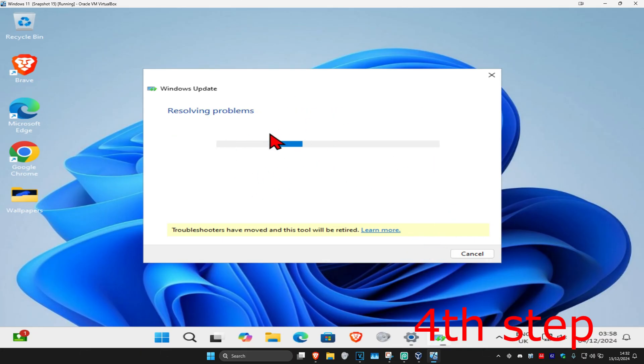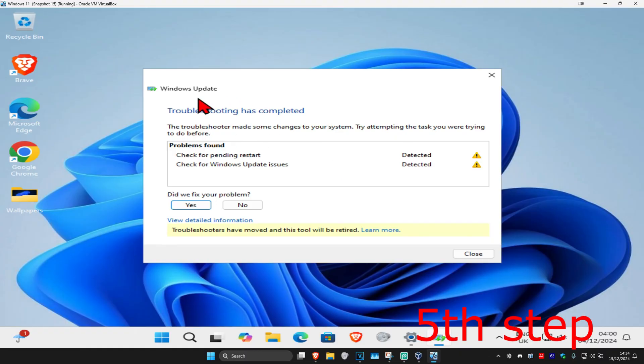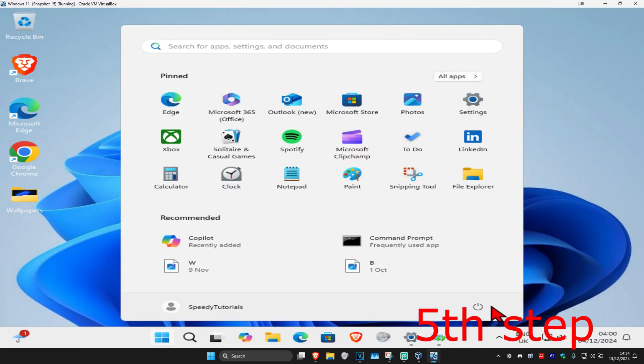Wait for this to load, and once troubleshooting has been completed, you now just want to restart your computer and the problem should be fixed.